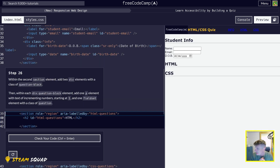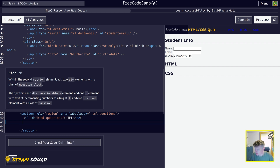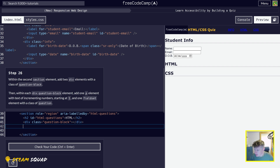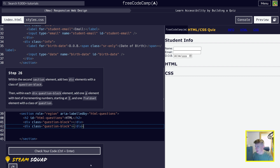On to step number 26: in the second section element, add two div elements with a class of question-block. So we want to have two divs with a class of question-block in the second section. I'll copy and paste and get my better keyboard going. Two, three — there we go.